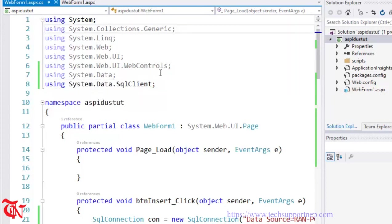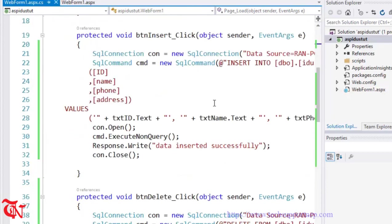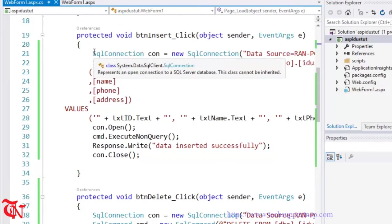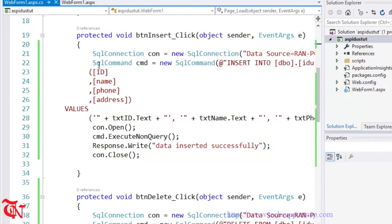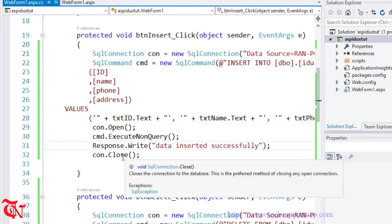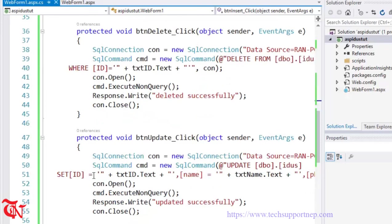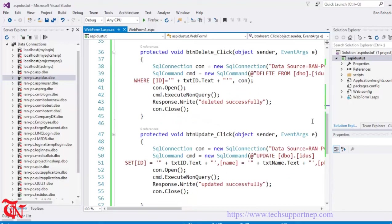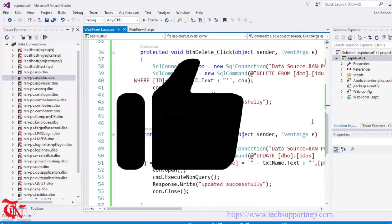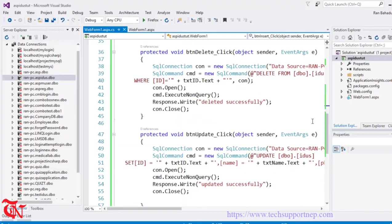In our application we use two namespaces which allow us to use classes like SqlConnection and SqlCommand. The SqlConnection class connects our application with the database and the SqlCommand class executes the SQL query. We pass values from the textboxes, execute the query, display the message, and close the connection. The same process applies for delete and update. If you have any confusion, comment below or message us on our Facebook page. Thank you for watching — if you like this video, share it with your friends and give a thumbs up, which really motivates us to create more programming videos. Subscribe to stay connected with this channel.